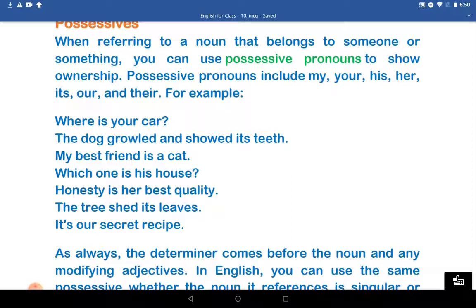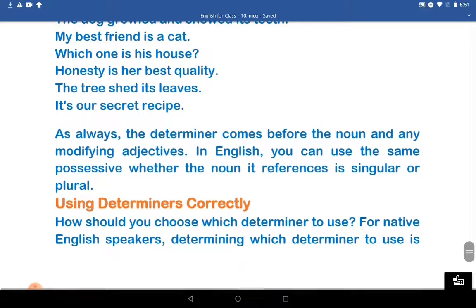For example, 'There is your car.' 'The dog growled and showed its teeth.' 'My best friend is a cat.' 'Which one is his house?' 'Honesty is her best quality.' 'The tree shed its leaves.' 'It's our secret recipe.' As always, the determiner comes before the noun and any modifying adjective. In English, you can use the same possessive whether the noun it refers to is singular or plural.